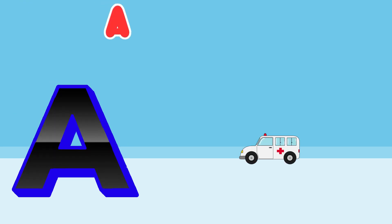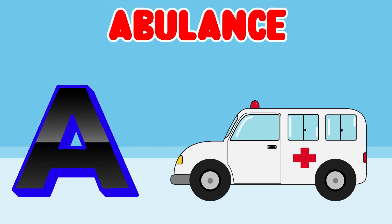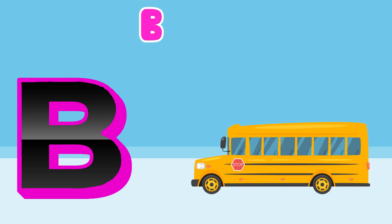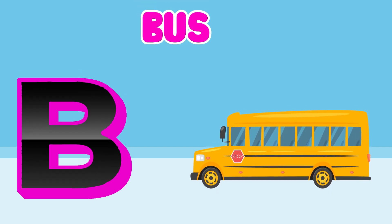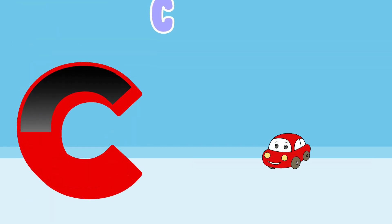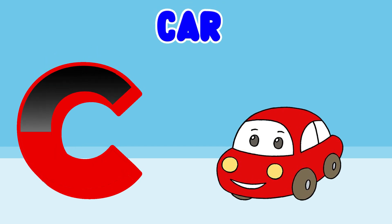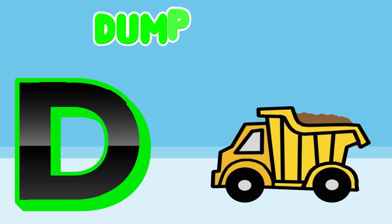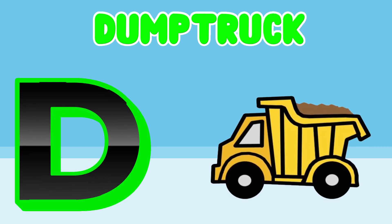A is for Ambulance. B is for Bus. C is for Car. D is for Dump Truck.